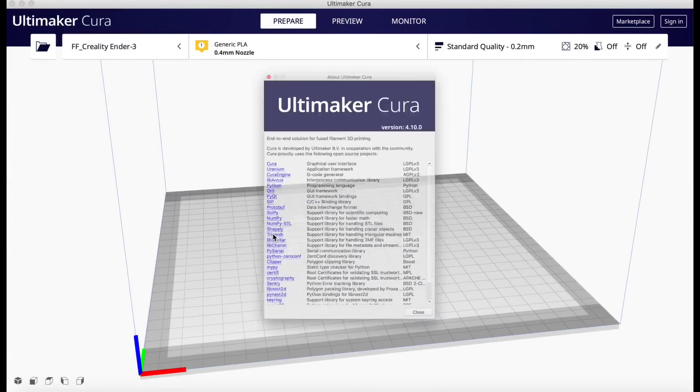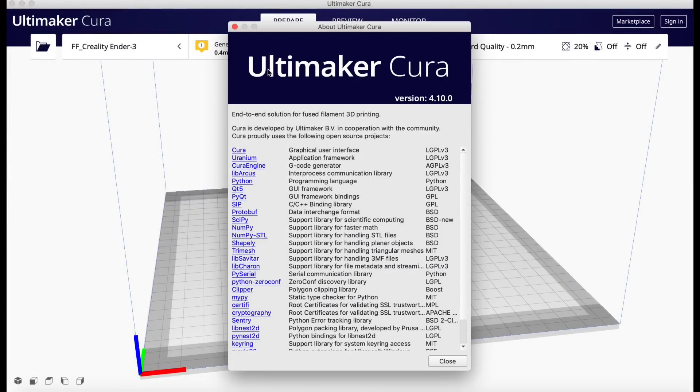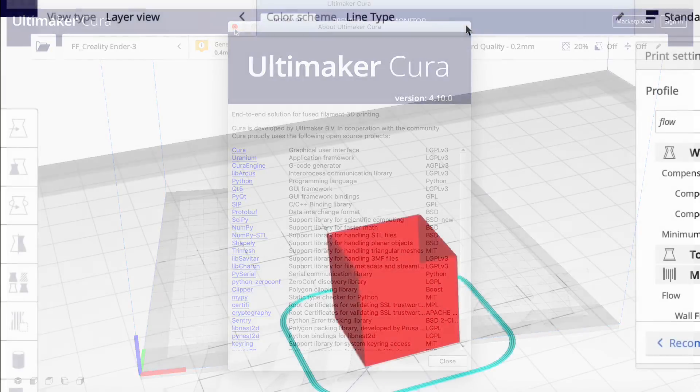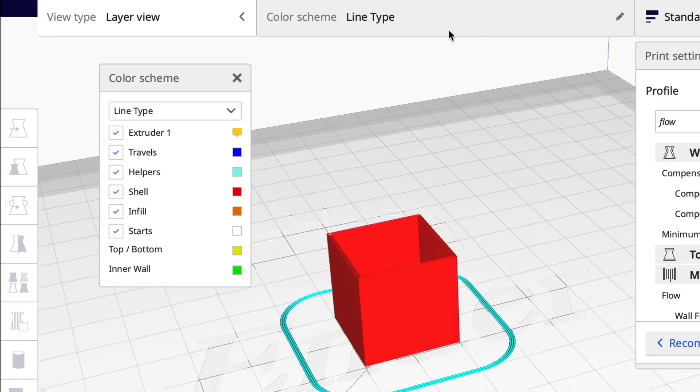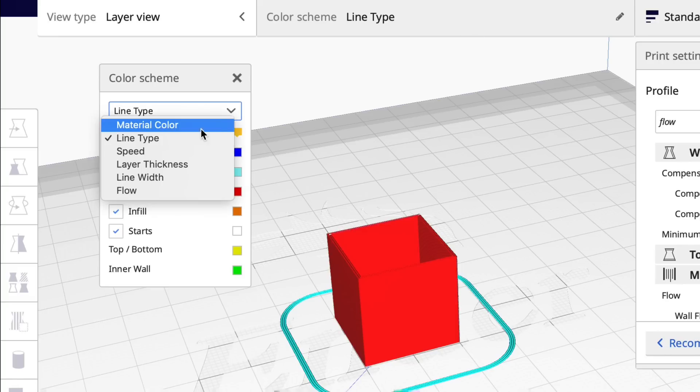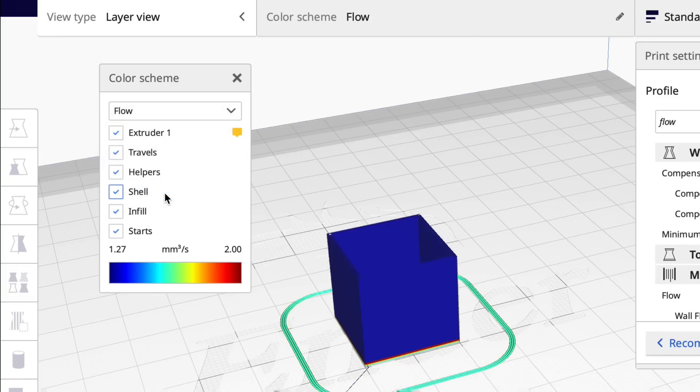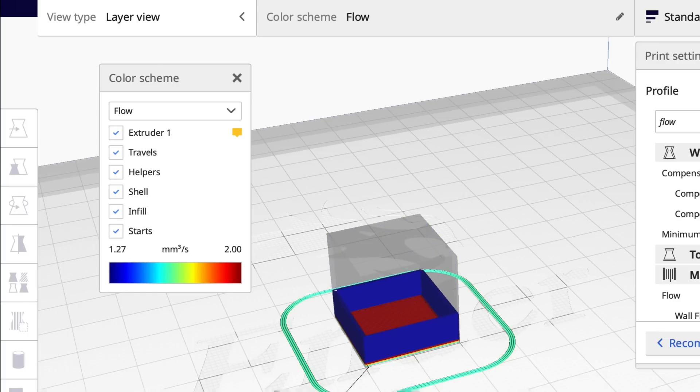Ultimaker did release a new version of Cura Slicer version 4.10. Now it looks like mostly bug fixes to me, but one of the new features is a flow tool. You can go to preview and then the flow tool and in colors it'll show you the various flows at different points of the print.